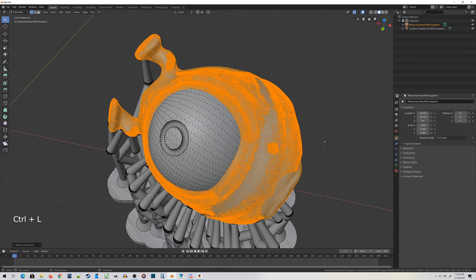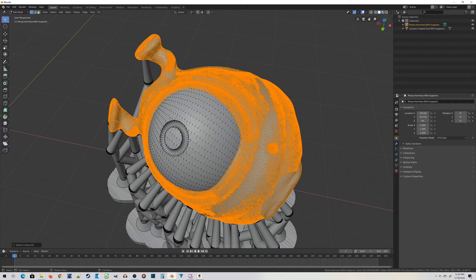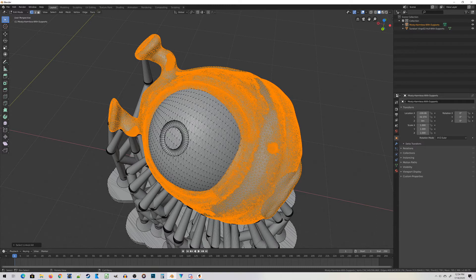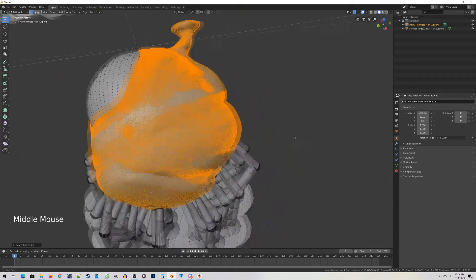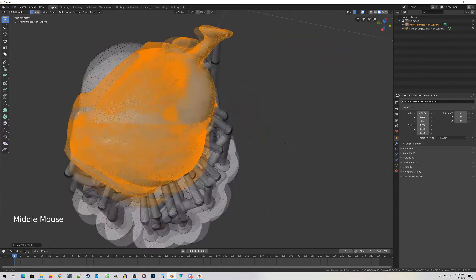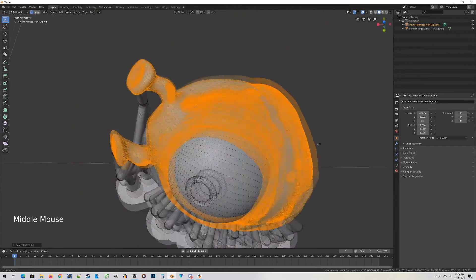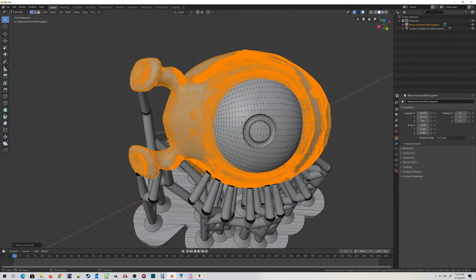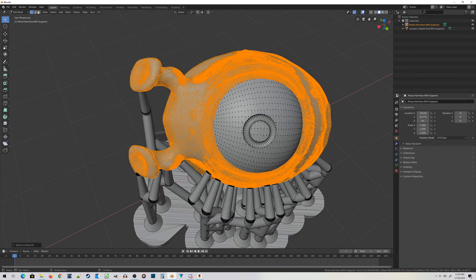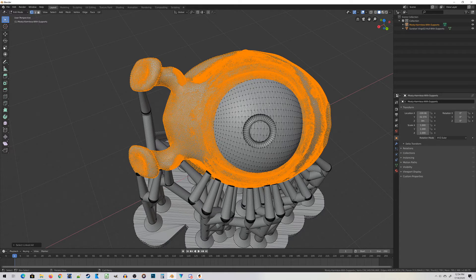Ctrl-L is what's called a linked select. It will select all the vertices that are somehow connected to that particular vertex, and therefore select the entire mesh. You can see here that the body of Mostly Harmless is all selected, but its eye is not. Therefore I know the eye is a separate mesh.